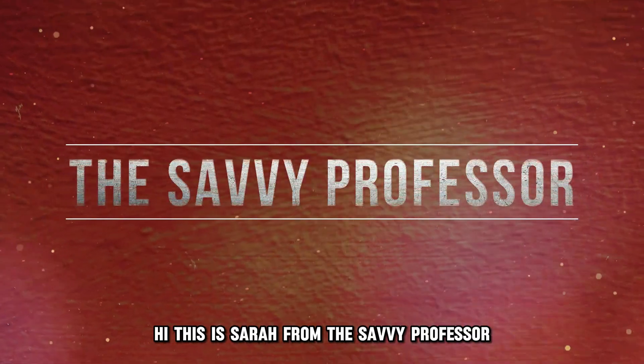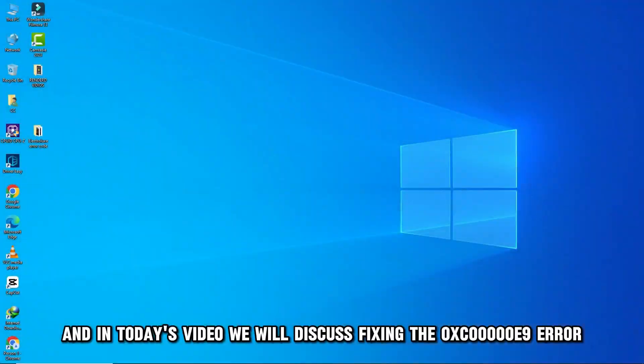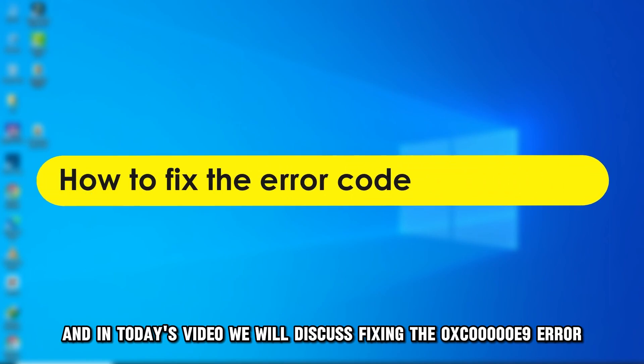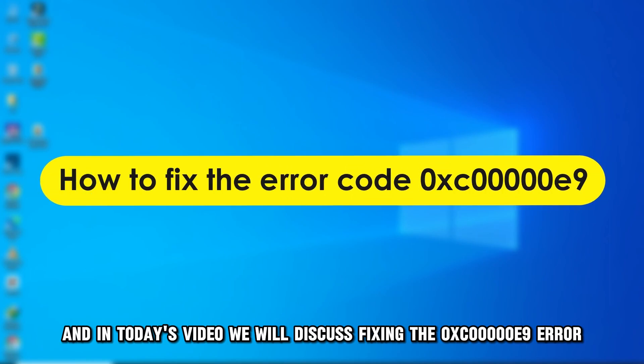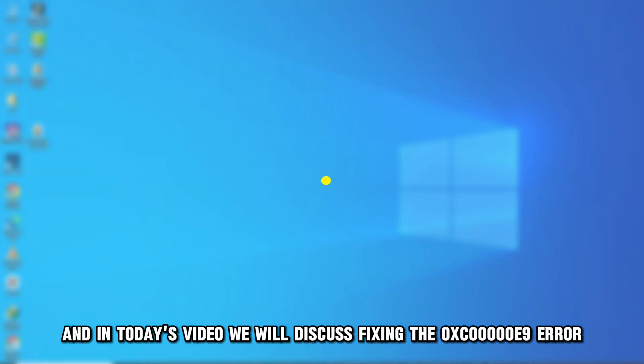Hi, this is Sarah from The Savvy Professor, and in today's video, we'll discuss fixing the OXC-0000-OE9 error.